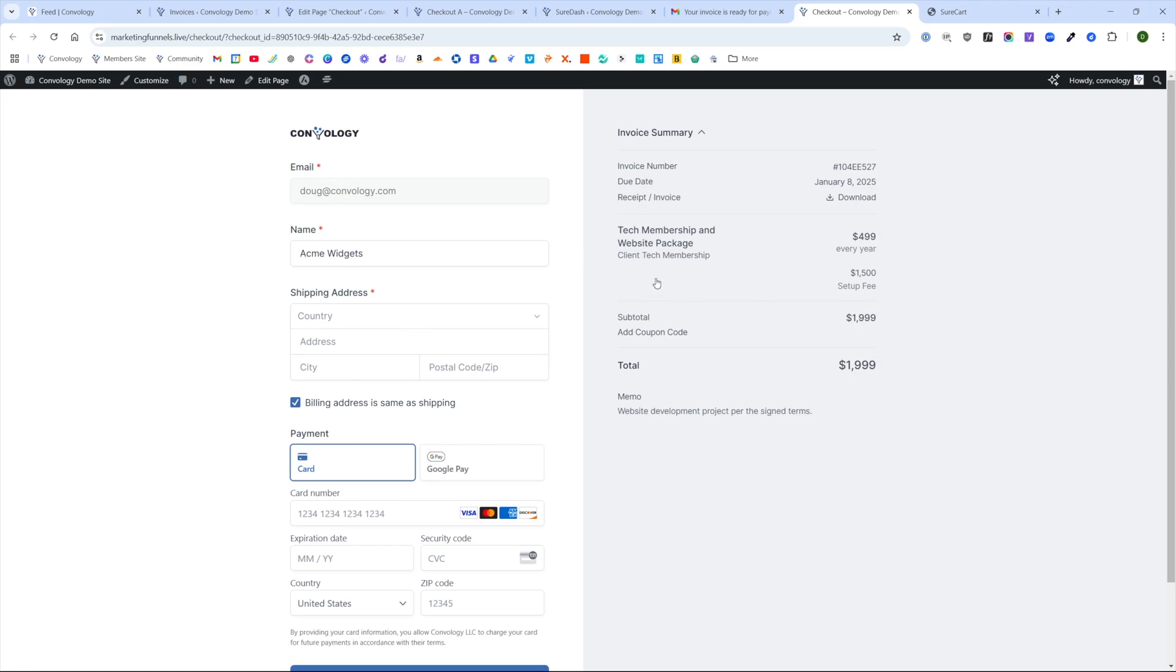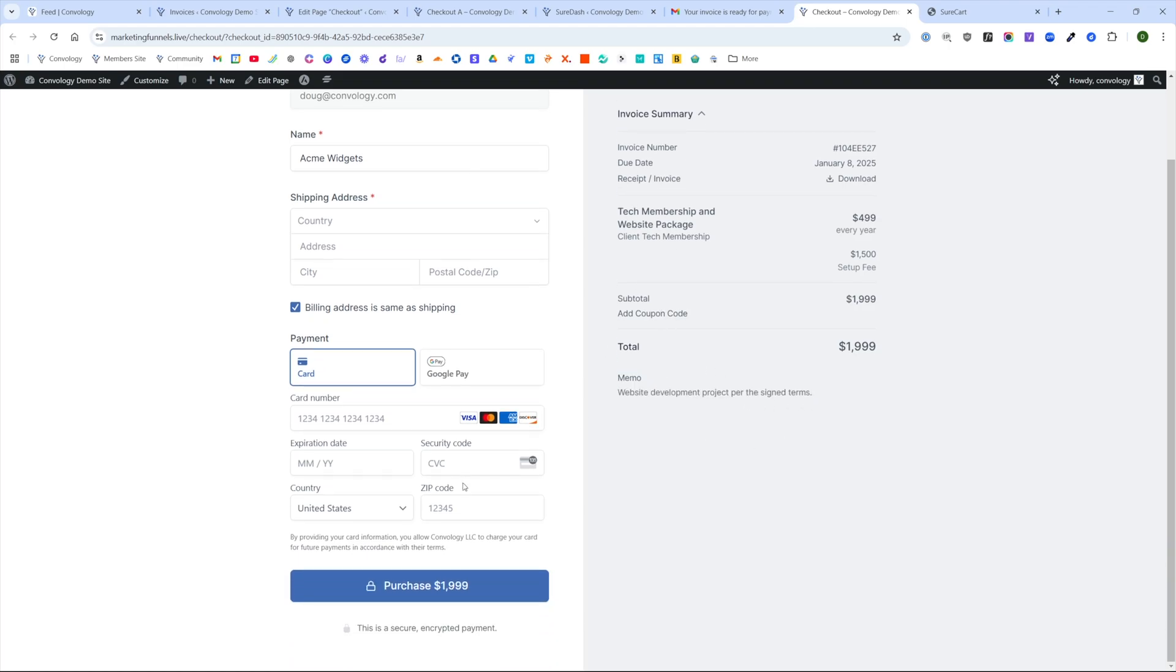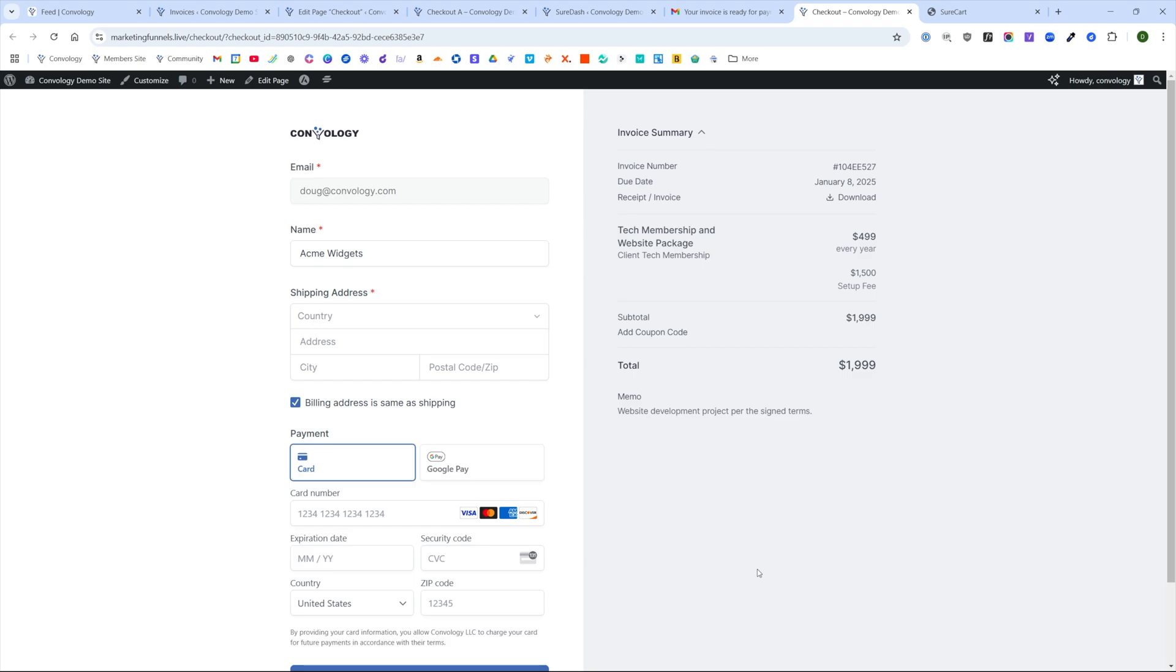And then I can fill in that shipping info or billing info as it is and whatever form fields that I have on my checkout form are going to be here. So this is customizable, however you want. But what I really like about this is that it makes the invoice number available on checkout. In my design, that's in this gray sidebar. It has the due date, the receipt slash invoice if they want to download it, and those nice details where everything is memoed and clearly outlined for your customer to walk through and then complete their purchase.